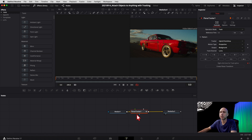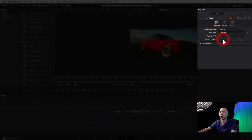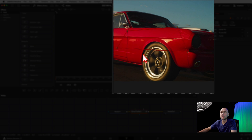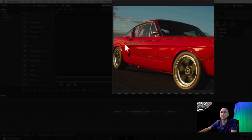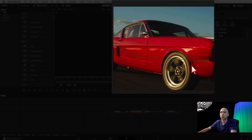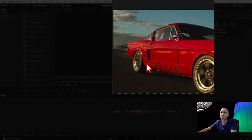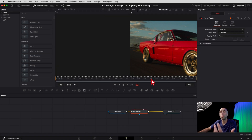With the Planar Tracker still selected, go up to Operation Mode and change it to Corner Pin. This allows you to use corner pin mode to have an object sit at whatever perspective you want. Zoom in a little — you'll see a little red box. I want to place this box over wherever I want the text to appear, so I'm going to line it up on this panel of the door, following the lines on the door as best I can.